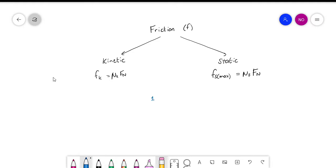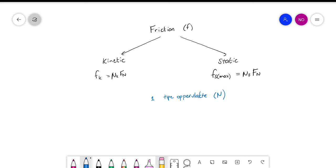Friction is dependent on two things. It's dependent on the type of surface, and this we get in our equation as the coefficient of friction. In other words, if it's a very rough surface, the coefficient of friction will be higher, because it will withstand motion more than if we have a very smooth surface, which still has some friction but not a lot.